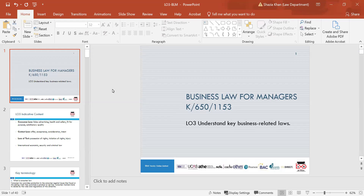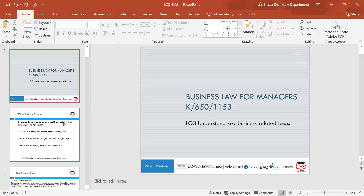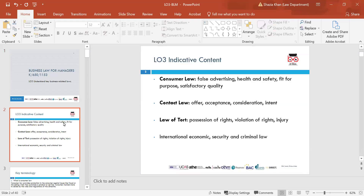So that was Learning Outcome 2. There will be an overlap with Learning Outcome 2 and 3, so we'll look at Learning Outcome 3 now. Learning Outcome 3 is to understand key business-related laws. We look at elements of consumer law, and the indicative content is consumer law, contract law, law of tort, international economic security, and criminal law.